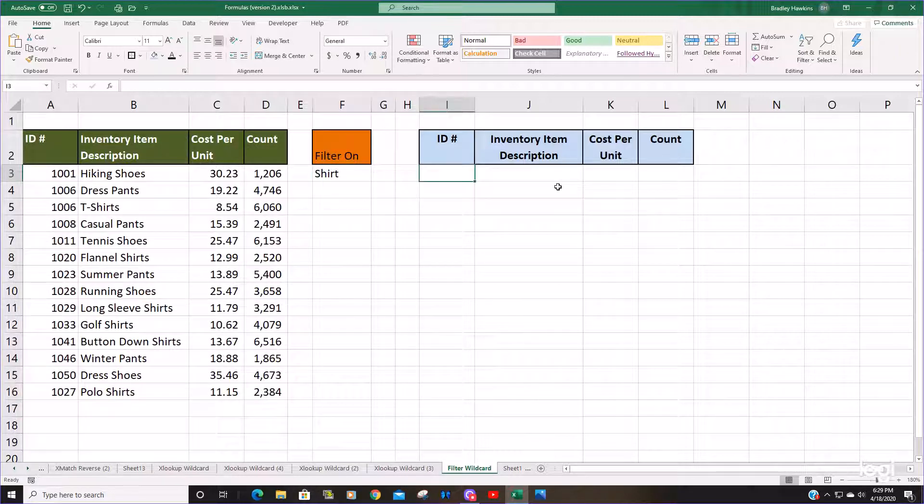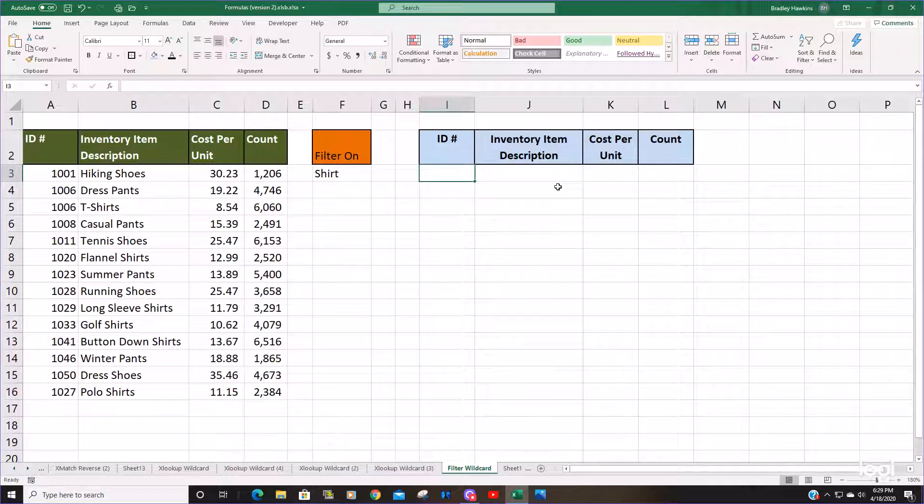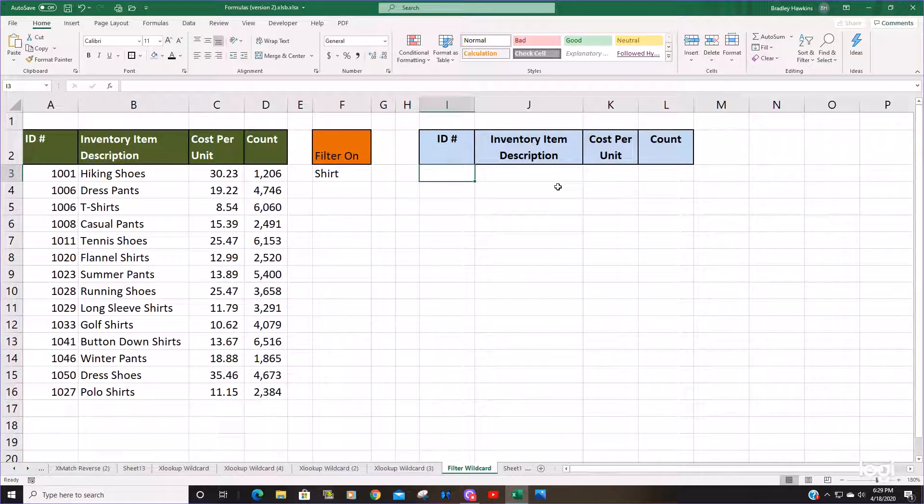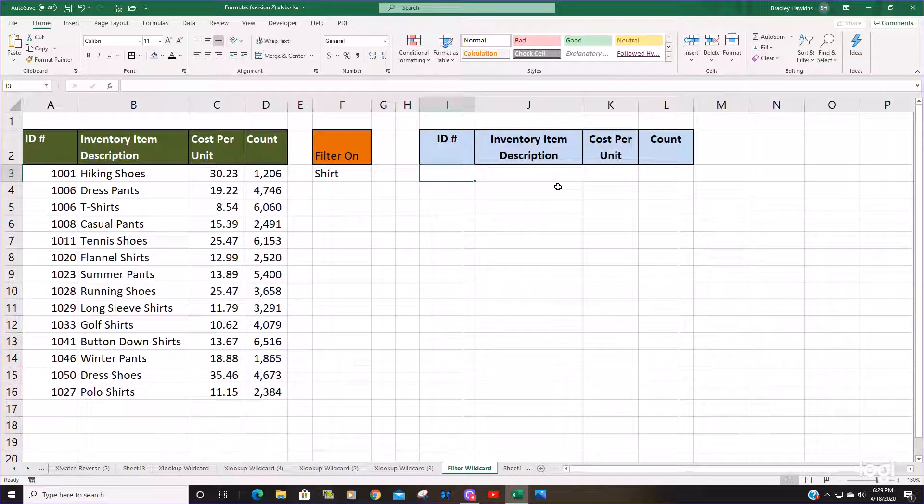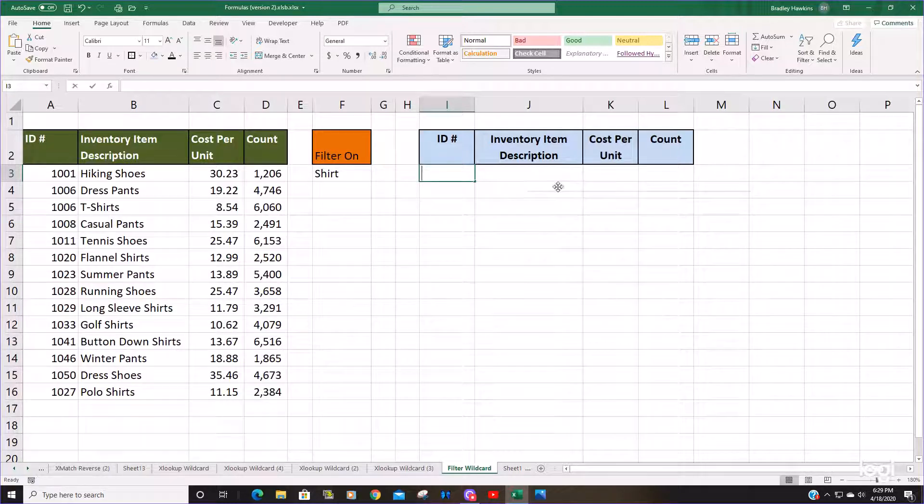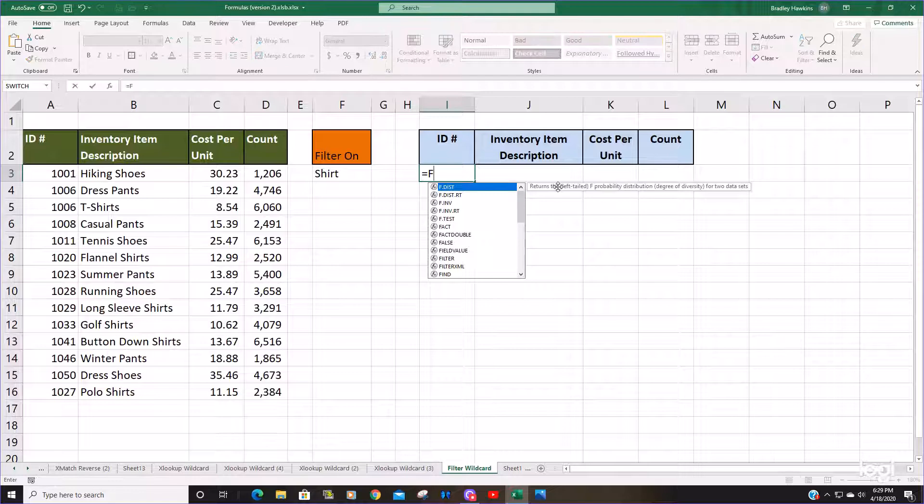We'll begin with the filter function and we're going to insert a couple of other functions within the filter function. I'll explain how it works once we've input our formula. Just bear with me. We're going to begin with the filter function.